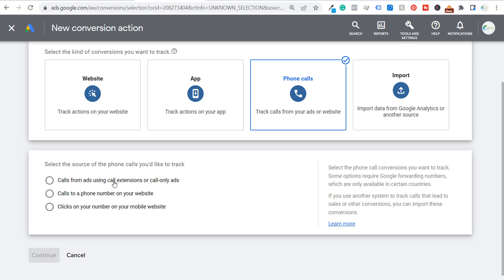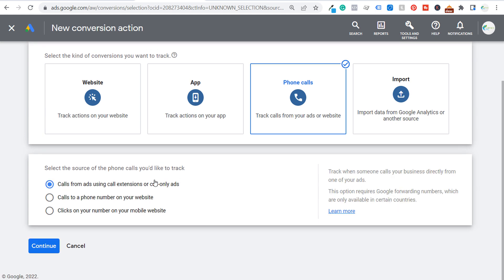Keep in mind you can use call extensions on a standard search campaign where people are clicking through to your website, and your mobile call extensions will also show up to allow people to click to call you directly. If you want to give people the option of going to your website or calling you, use a standard search campaign with call extensions. In this case we're creating call-only ads, so on mobile devices it's only going to show up as a click-to-call advertisement.